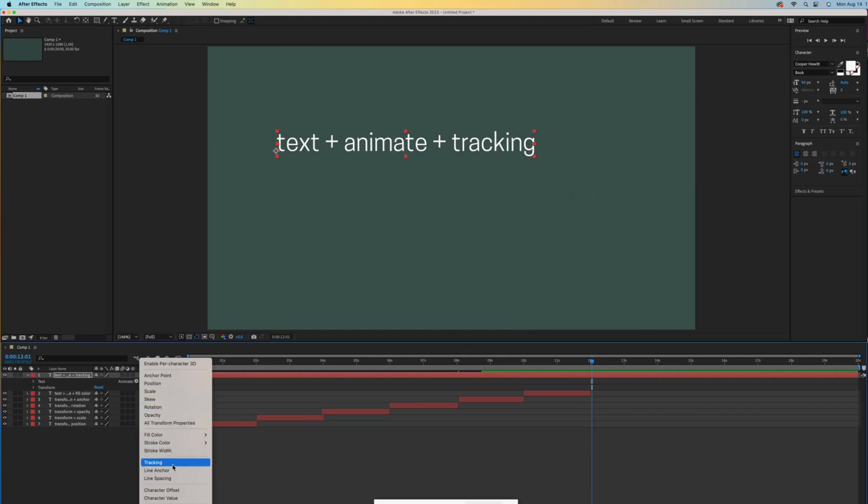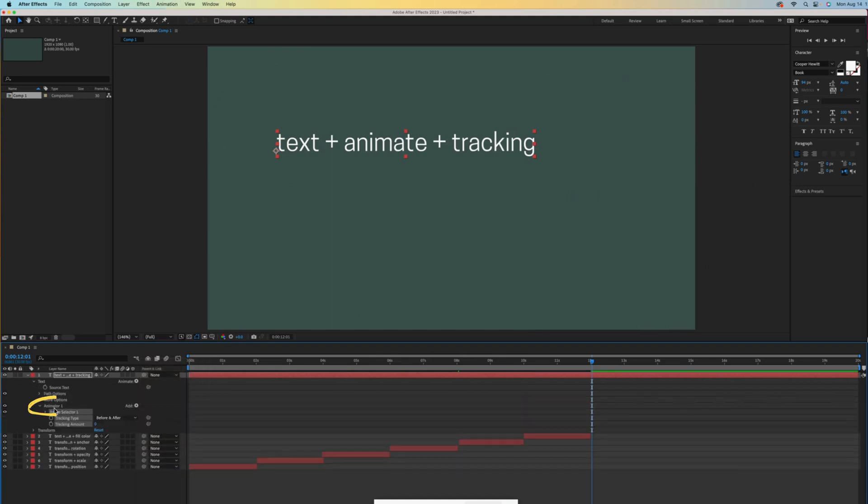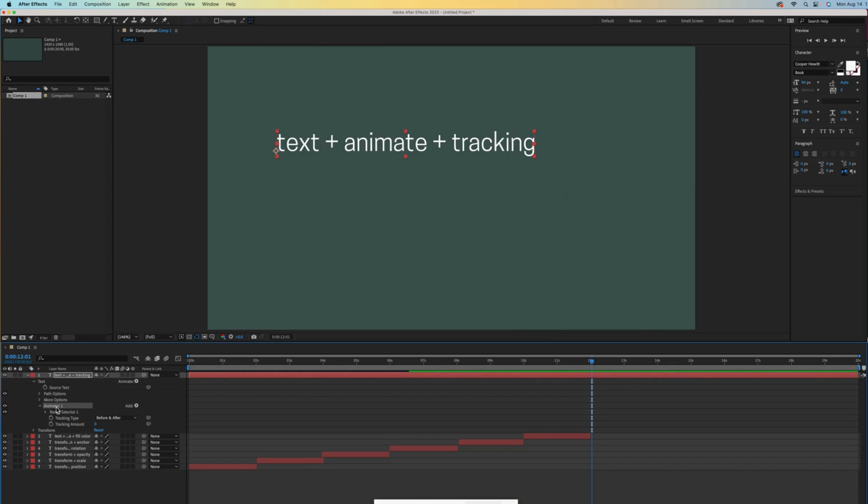Notice how that animate feature adds a folder called animator one. When adding a bunch of these, it can get confusing. It's good practice to rename those as you go. I'll press the enter key to rename it tracking. Press enter again to confirm the name change.